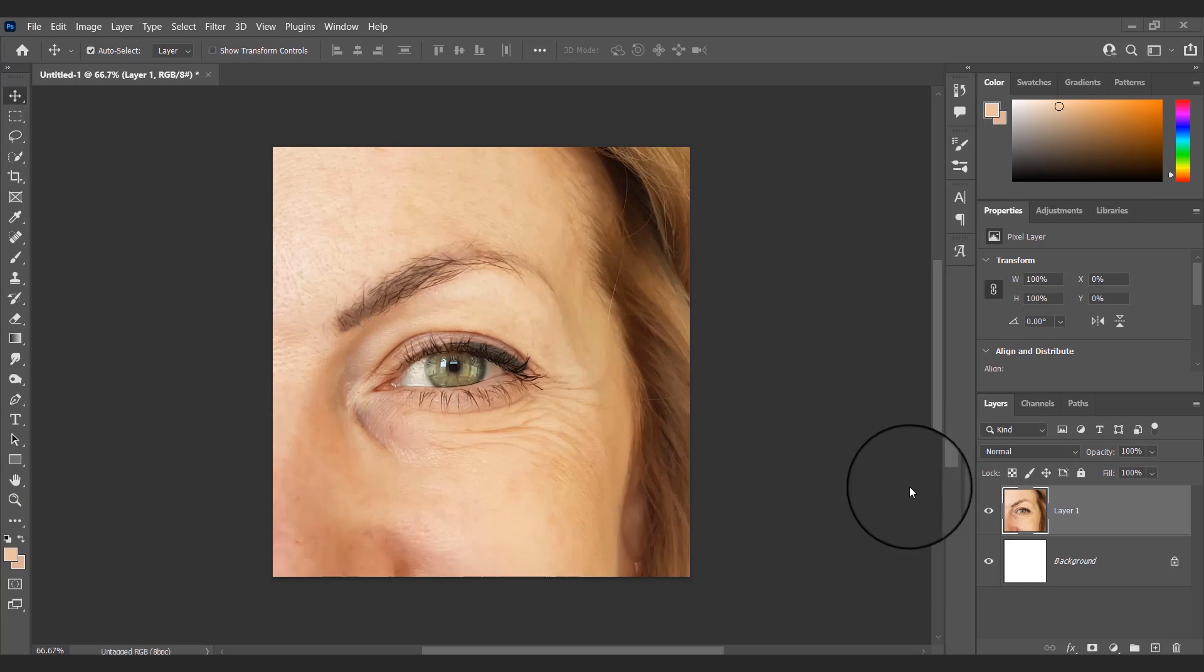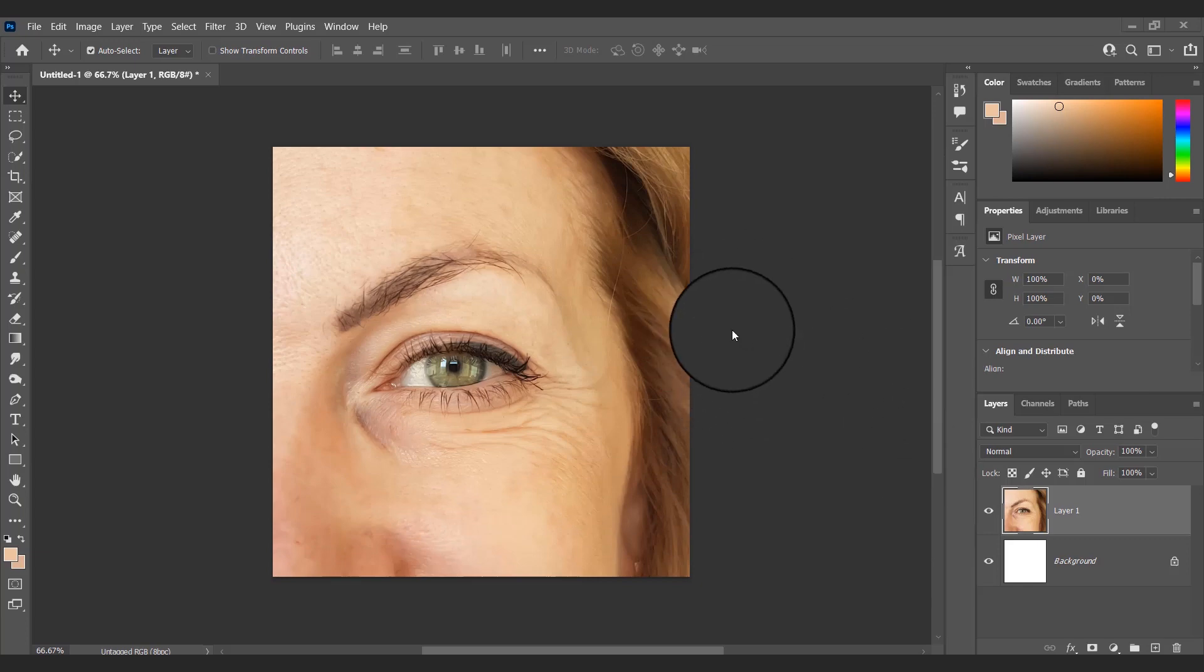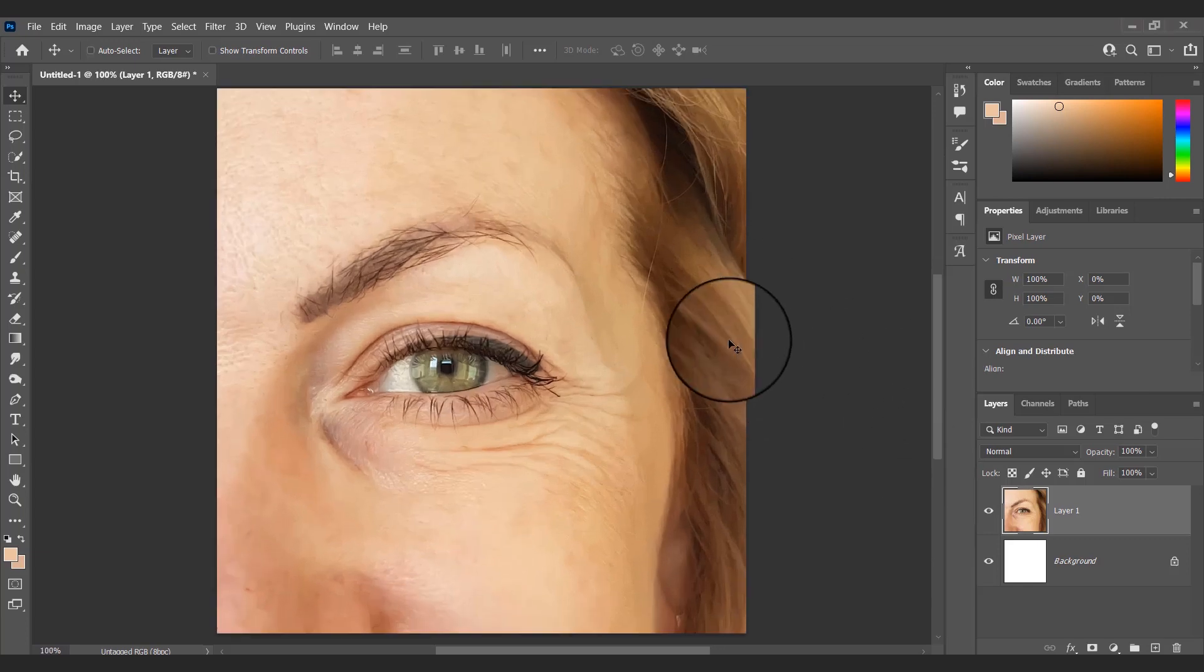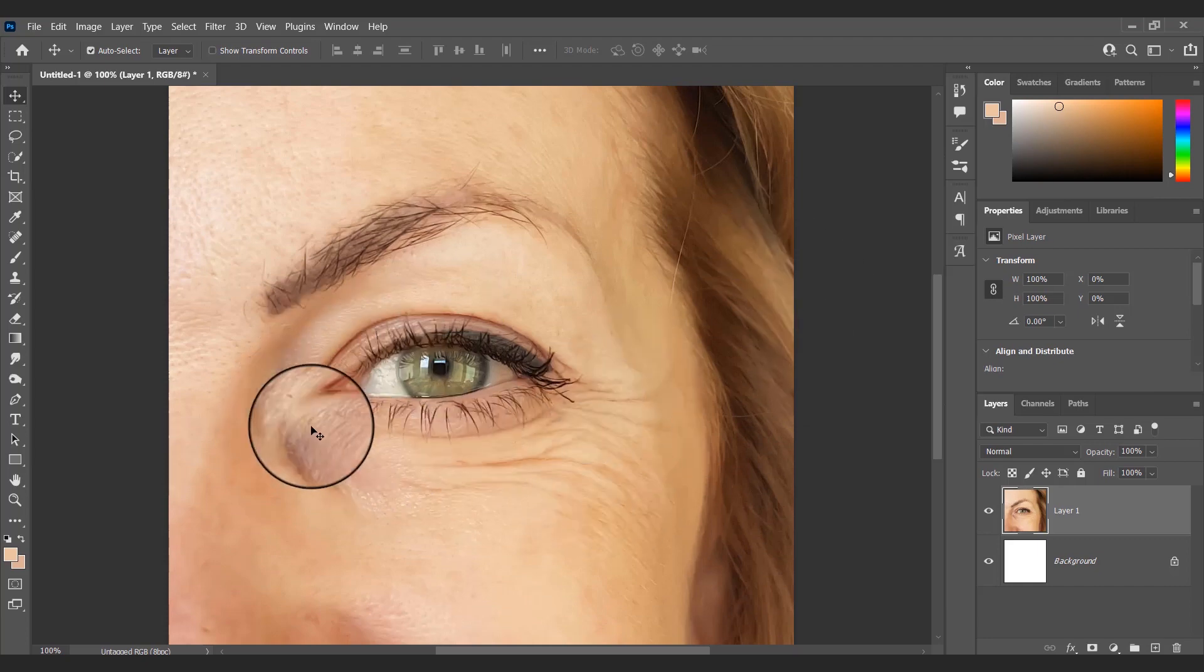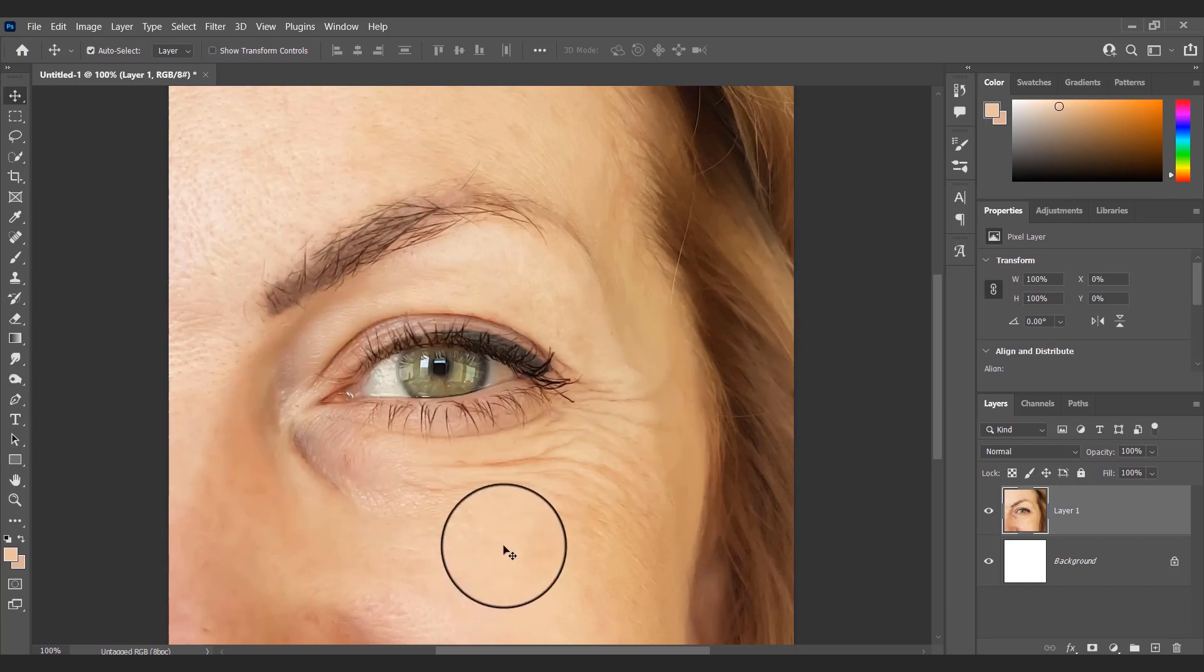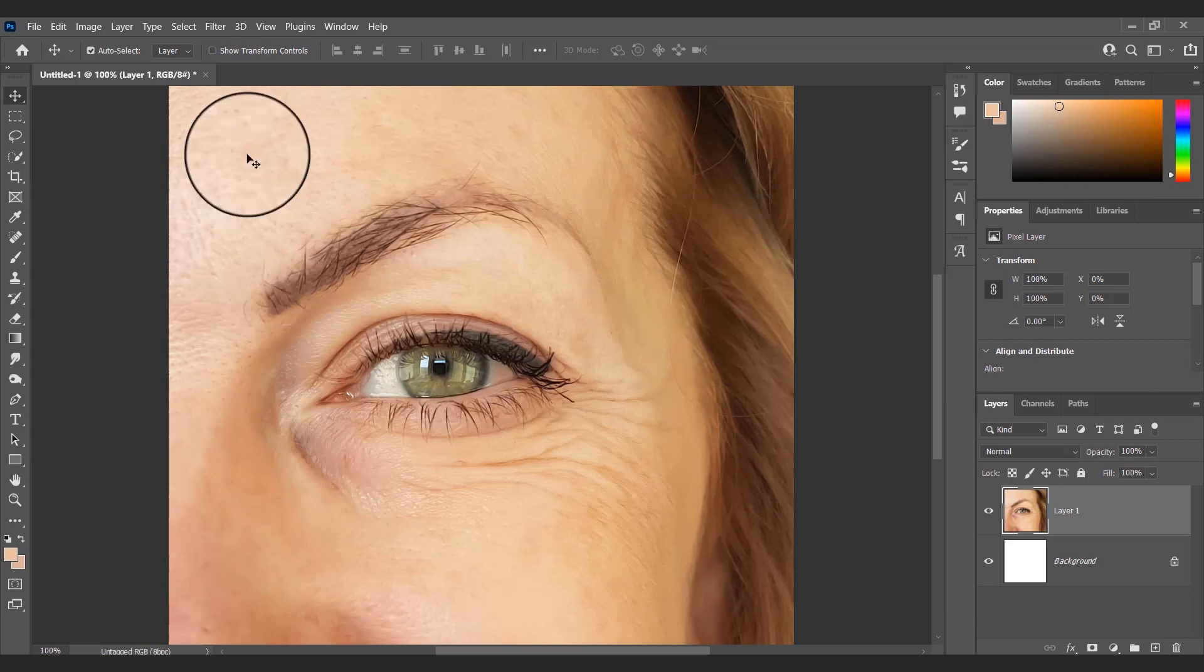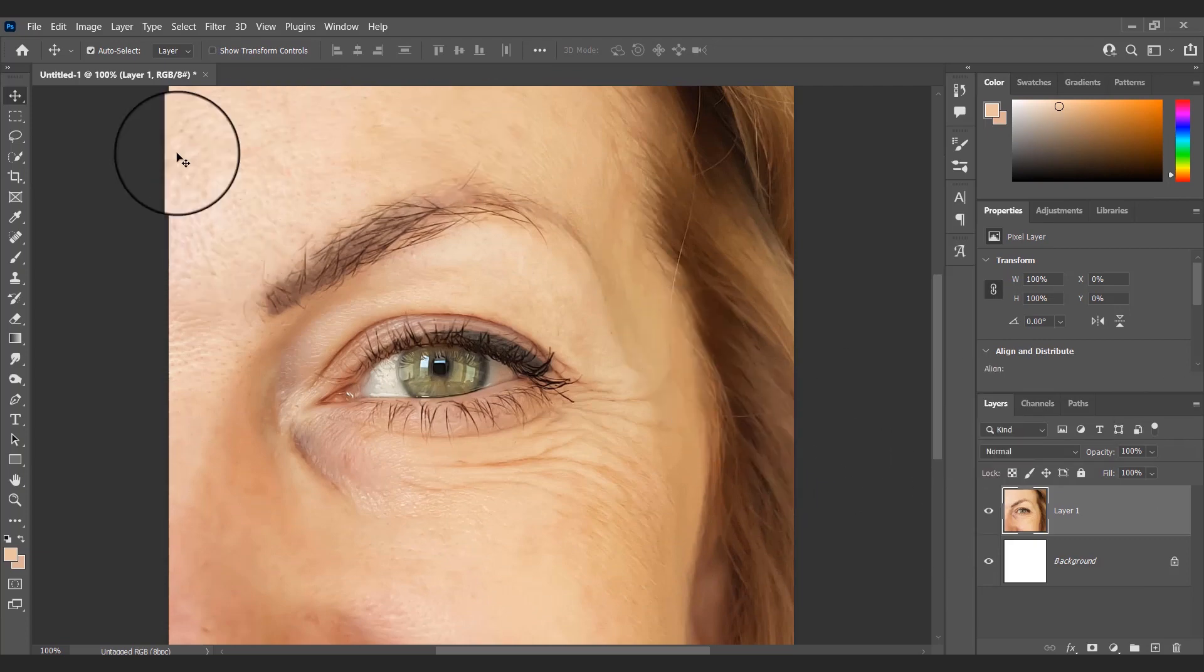Hello, welcome back to another Photoshop tutorial. Today I will show you how to remove wrinkles and dark circles in Photoshop. In this image we can see many wrinkles around the eye and some dark patches. I will show you how to remove this easily.